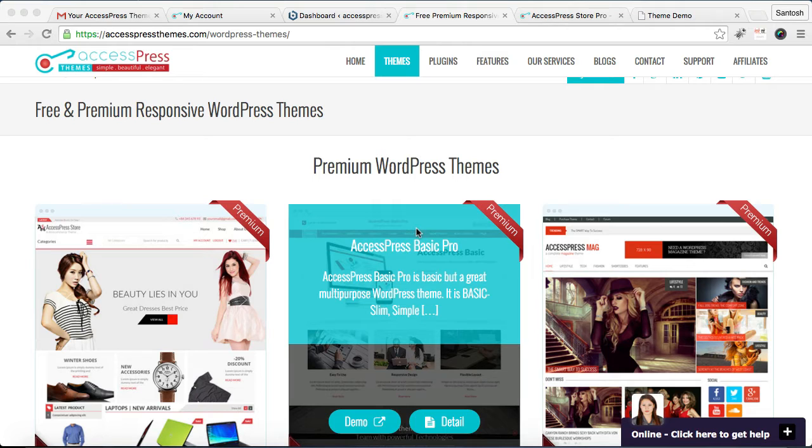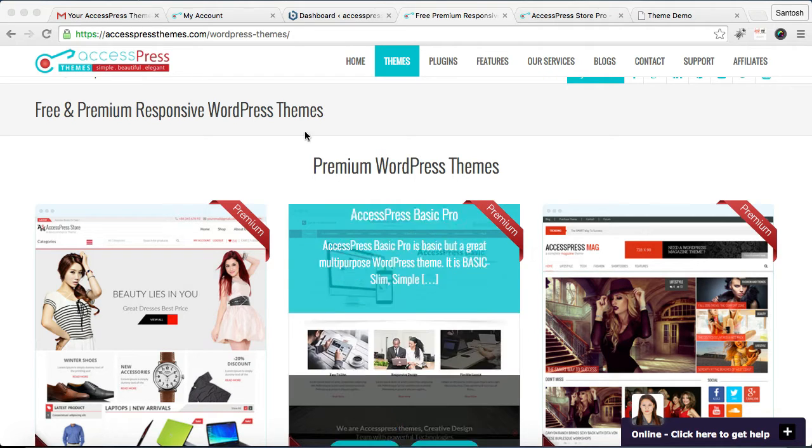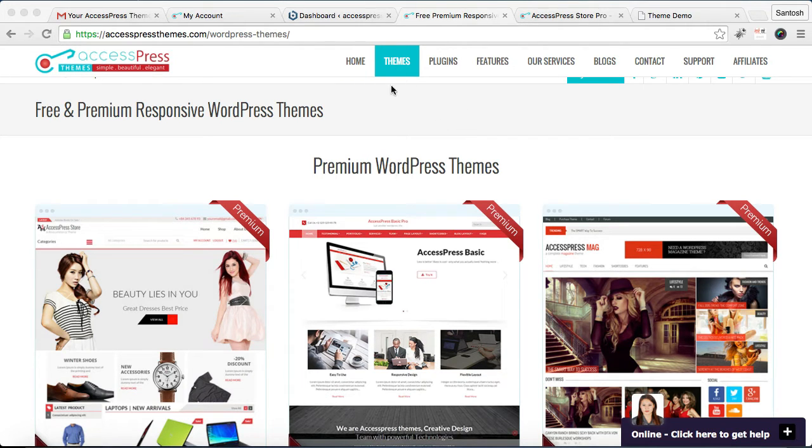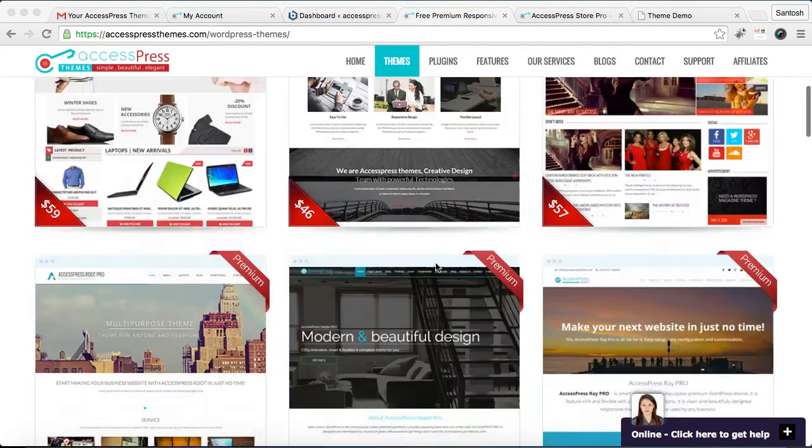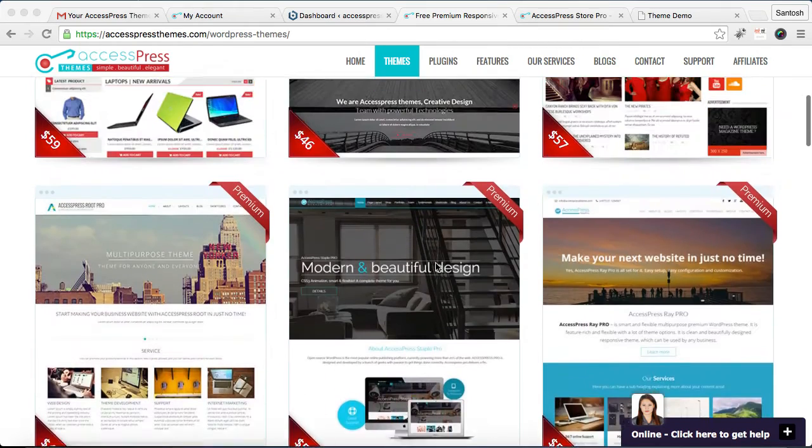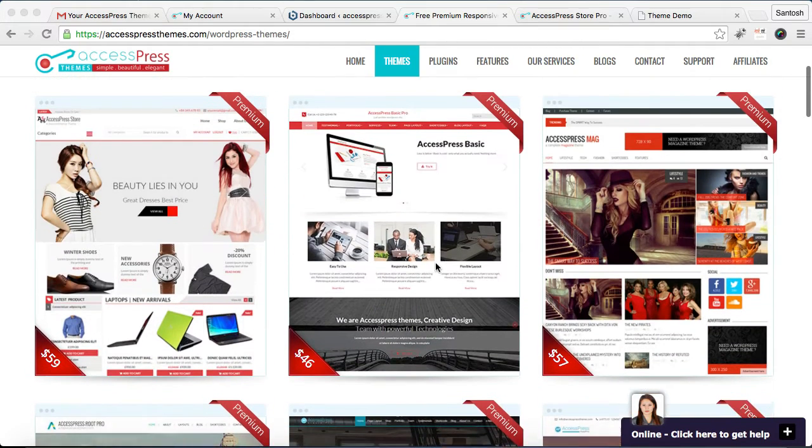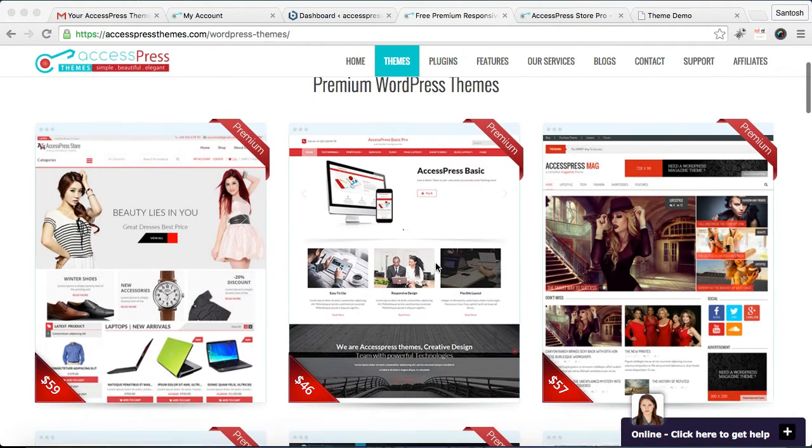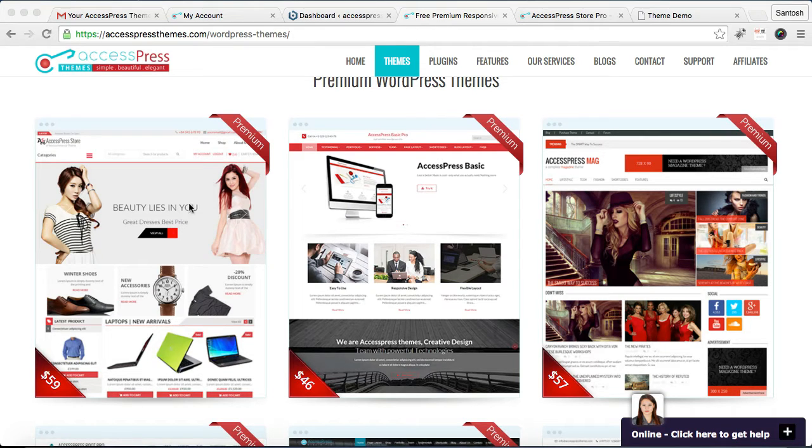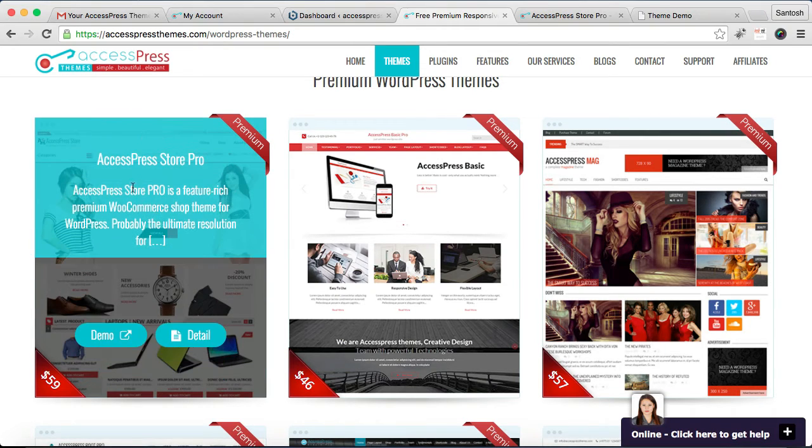Then after that, you need to go to Themes where we offer all our themes, that is free themes and premium themes. XSpress Store Pro is our latest premium theme, so you can find it in the first place here. Now you need to go to Details.